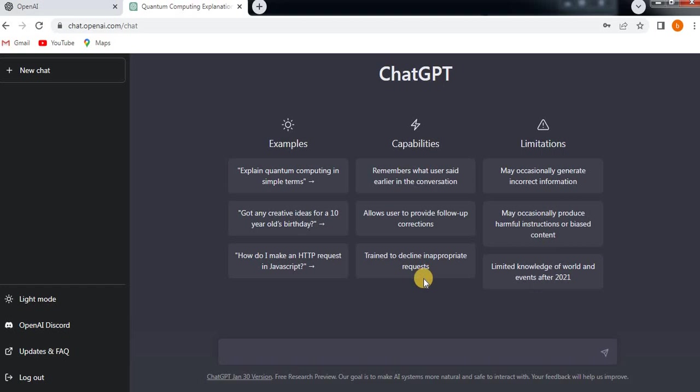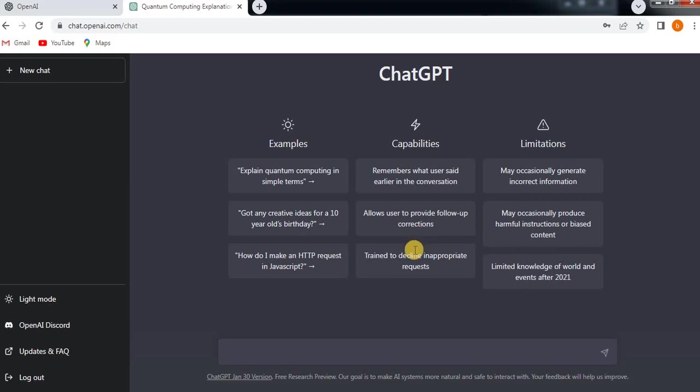What are the capabilities? It remembers what user said earlier in the conversation and allows users to provide follow-up corrections. If you made any mistake, then it will correct it. Trained to decline inappropriate requests. These are the main capabilities of ChatGPT.